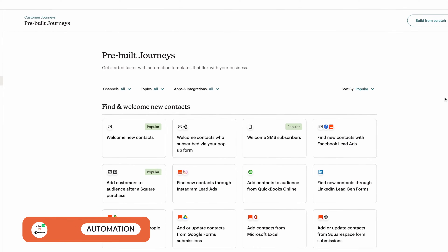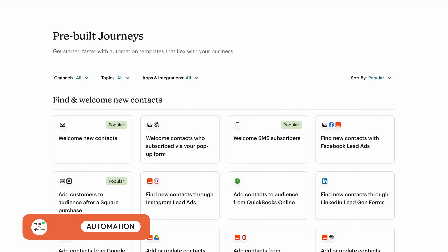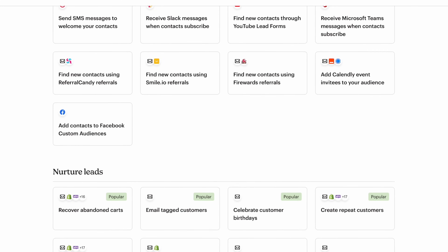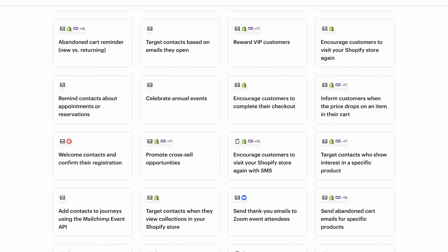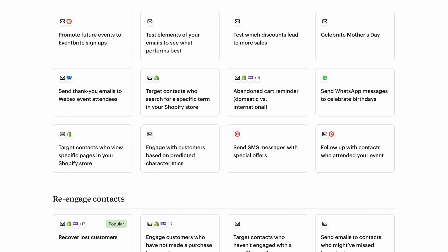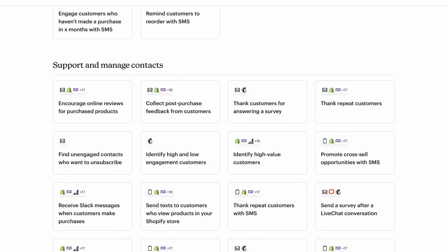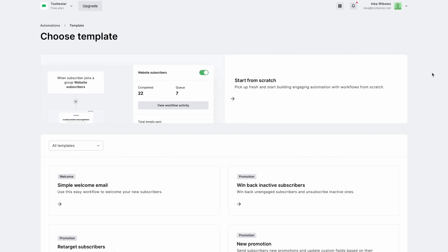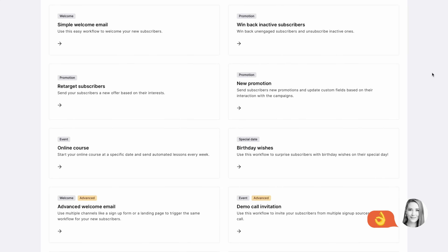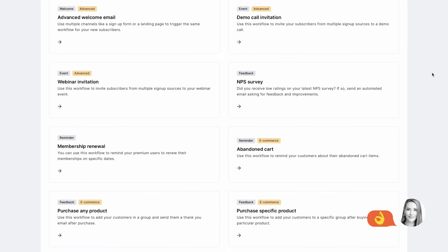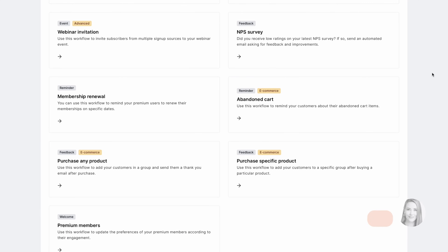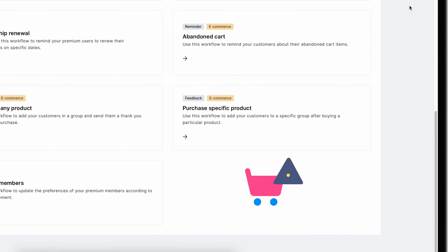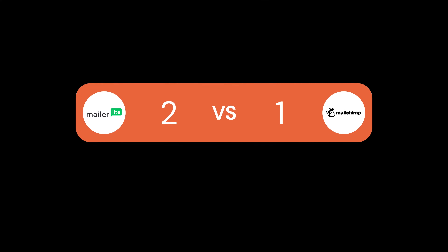Time to talk automation. MailChimp brings its A-game with a wide range of triggers, from email clicks to abandoned carts. Not only do they offer an intuitive automation builder, they also have a huge range of pre-built journeys available, giving you an edge when it comes to launching automated campaigns. But here's a twist — while MailerLite may not have as many options, their automations are super easy to set up, and you can even use them on their free plan, something that's not possible with MailChimp. The only downside is that MailerLite lacks some advanced e-commerce triggers, making MailChimp the champ for online stores. Let's call this round a draw.